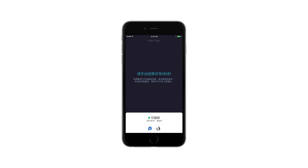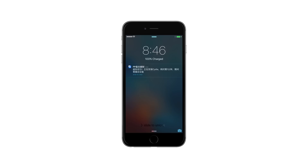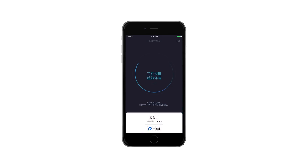Immediately press the Sleep/Wake button to manually lock your device. In a few seconds, you will receive a push notification. Once you see the notification on your lock screen, swipe to unlock the device.